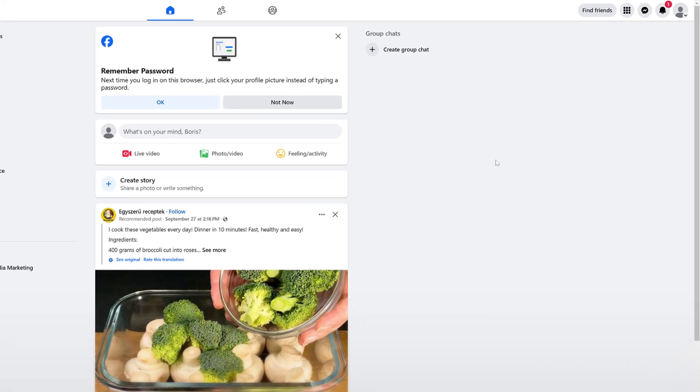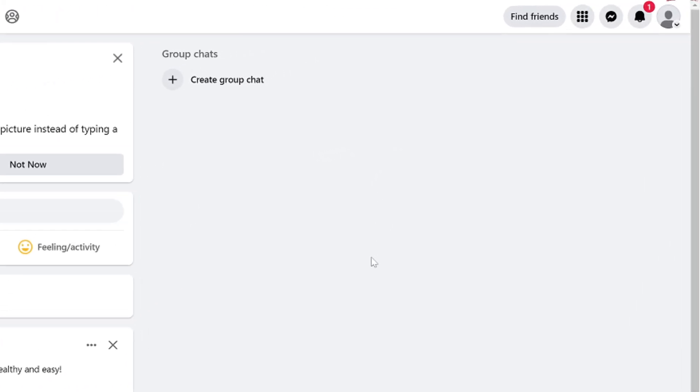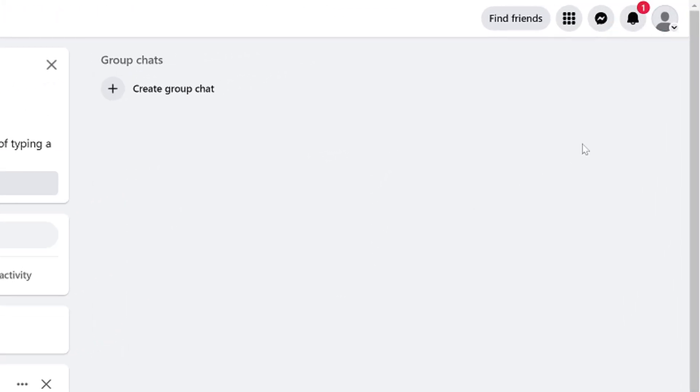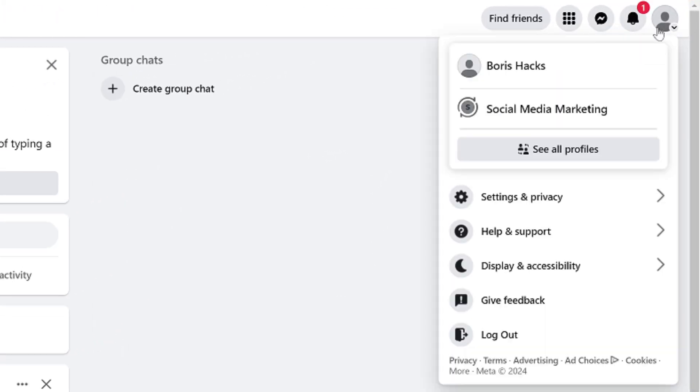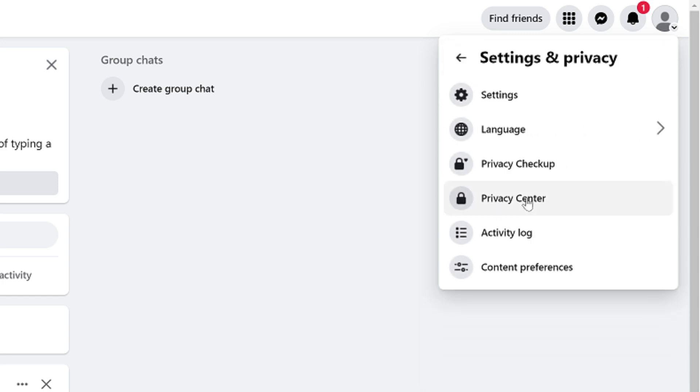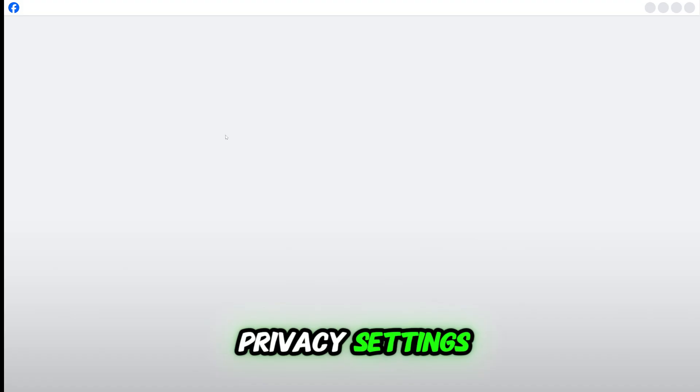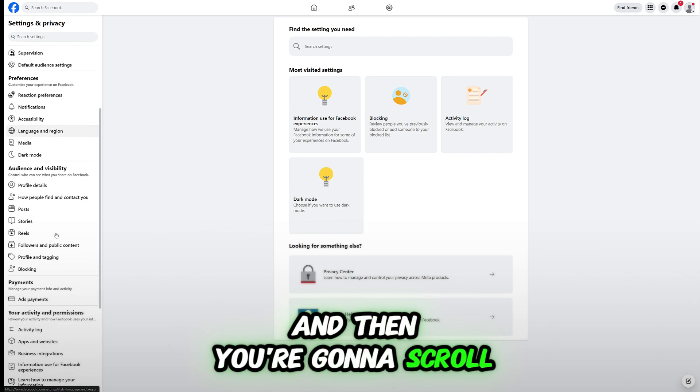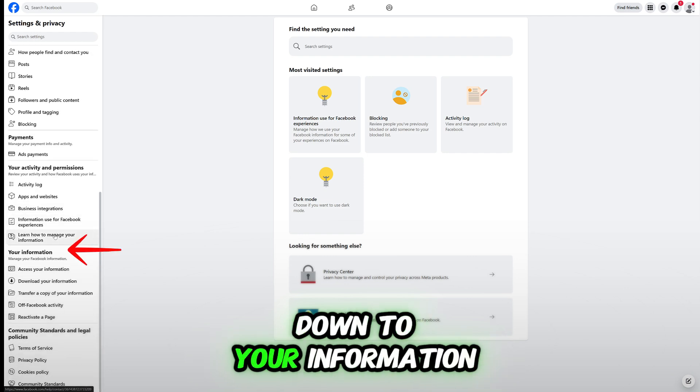So first you have to click your profile picture on the top right corner. Then you're going to click settings and privacy, settings, and then you're going to scroll down to your information.